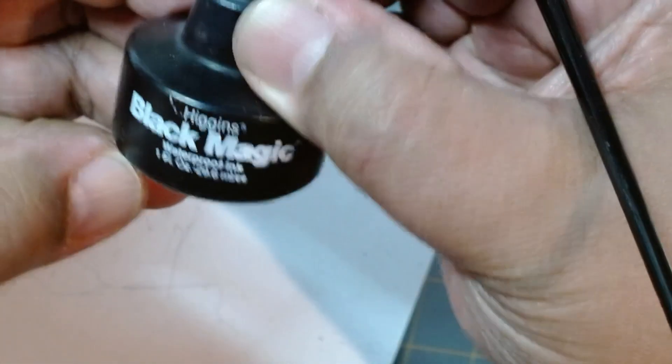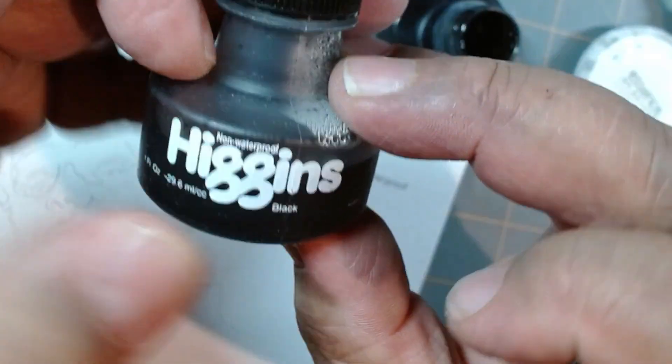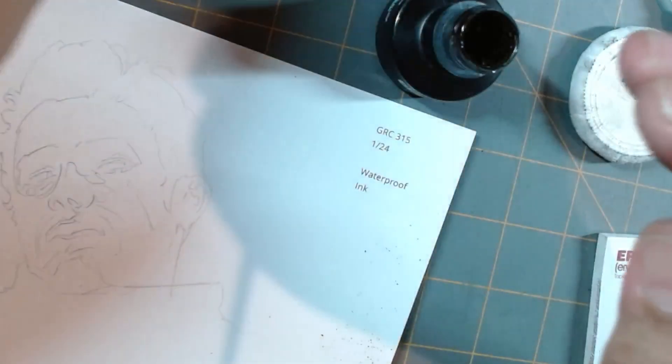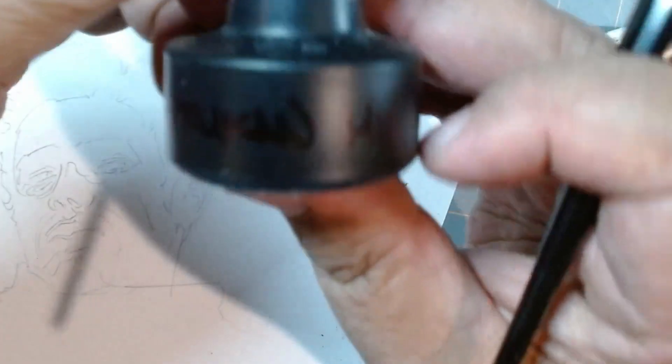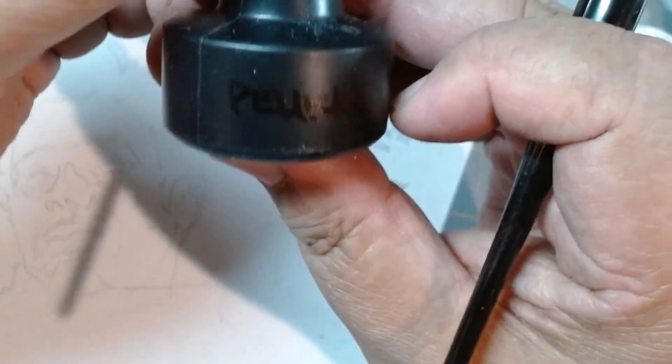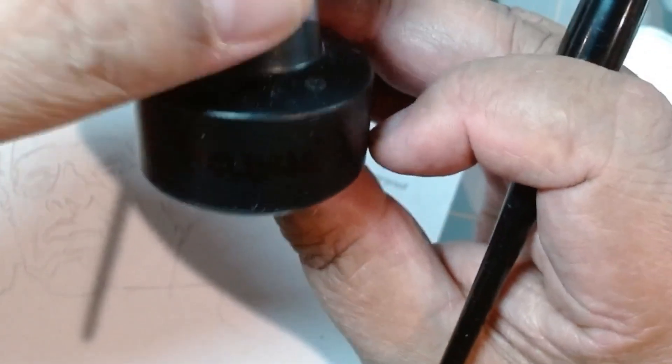Higgins Blackmagic Waterproof ink. I also have non-waterproof ink and this one is a bottle of mix of 50-50 of each of those. So I'll do one of each. So this is waterproof ink.